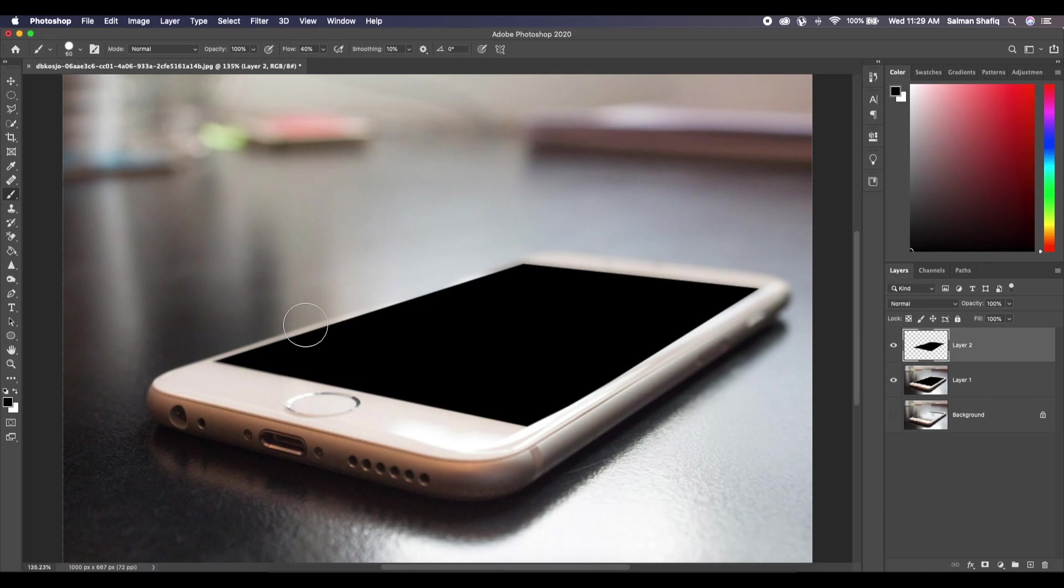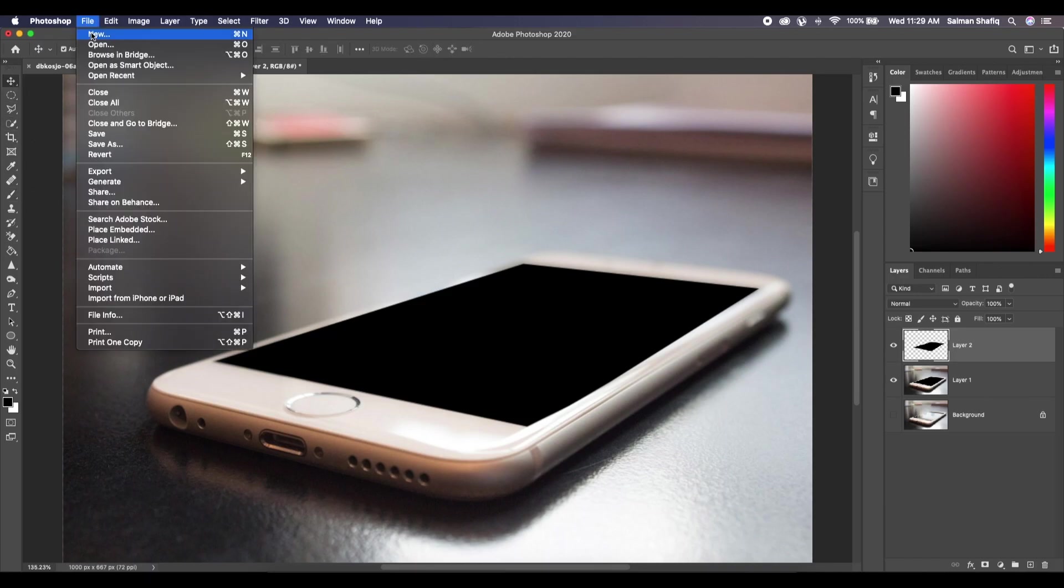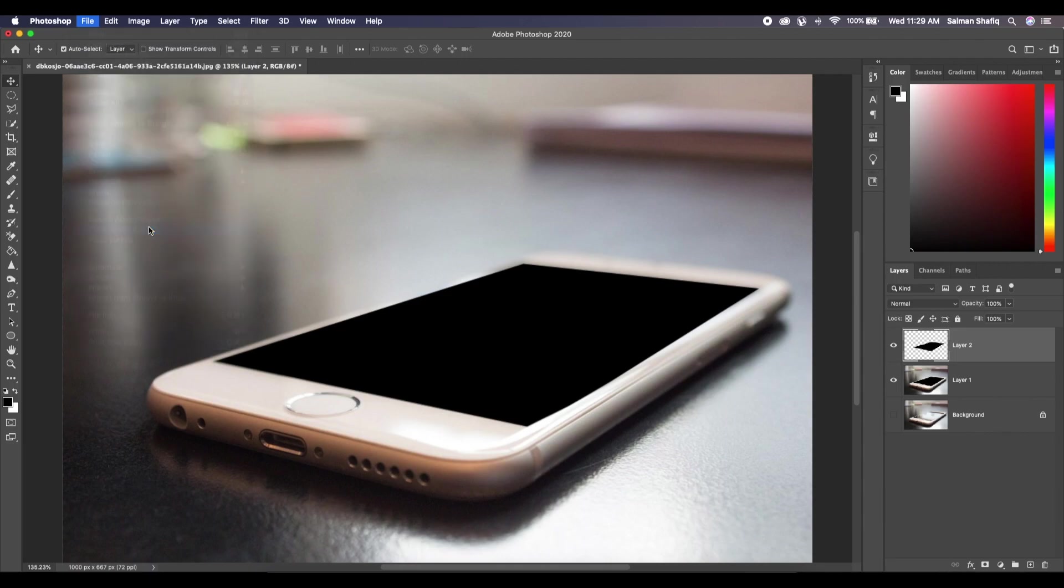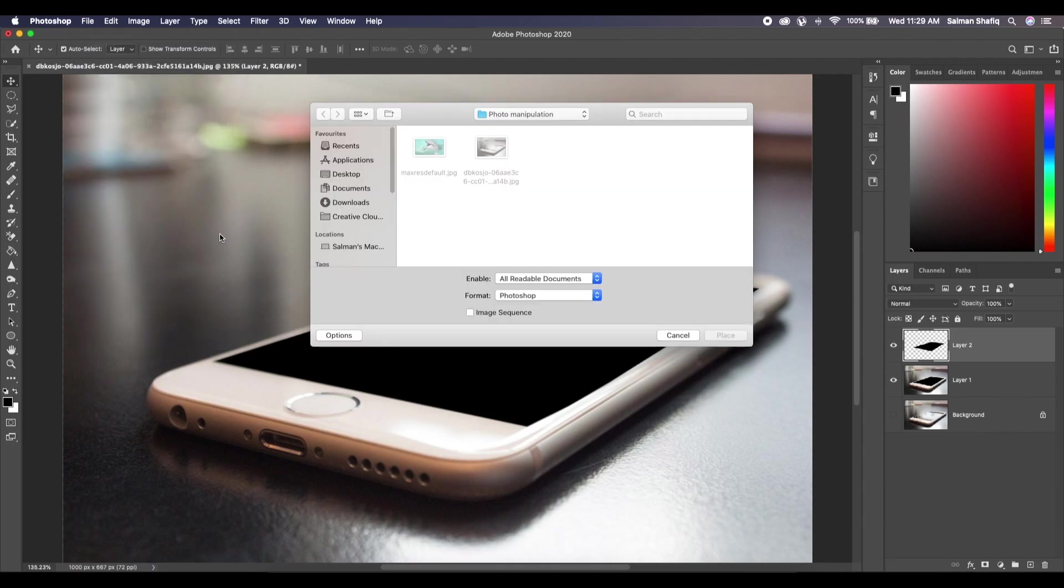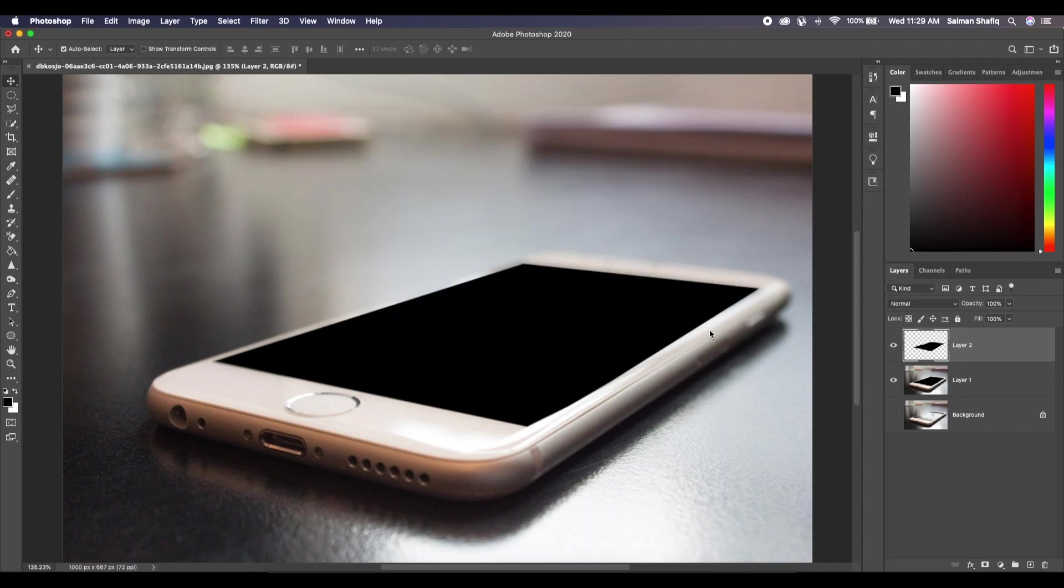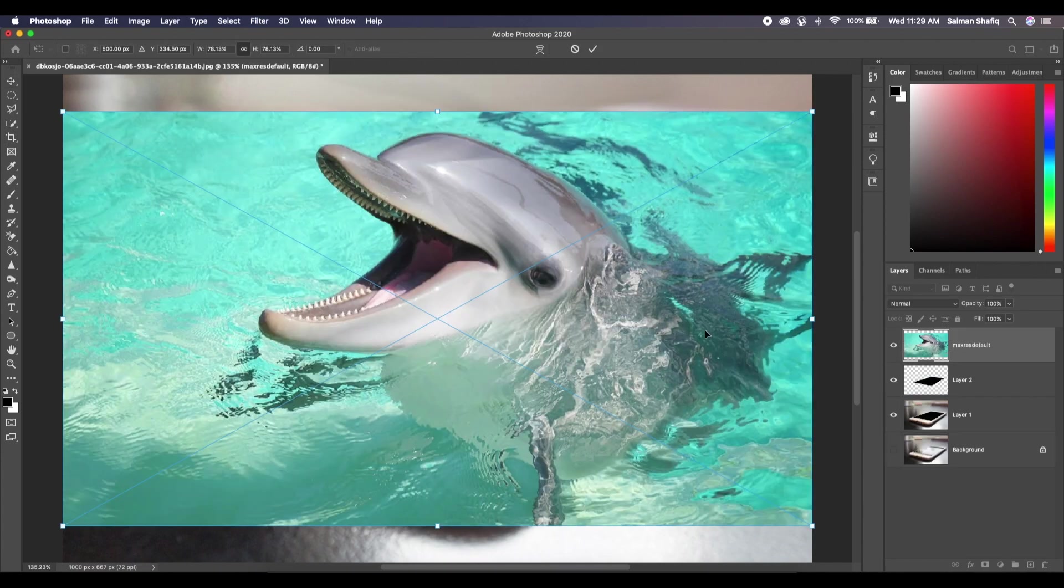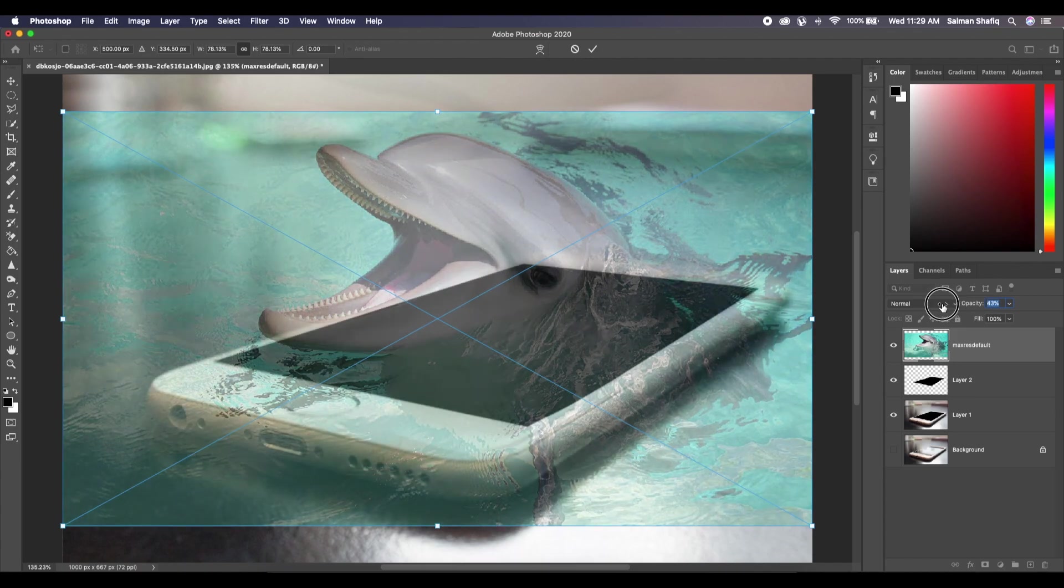Okay, now we'll click on File again, Place Embedded, and put our dolphin. Okay, now let's just see where exactly it is.